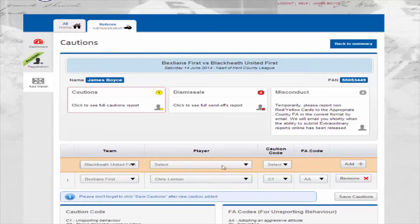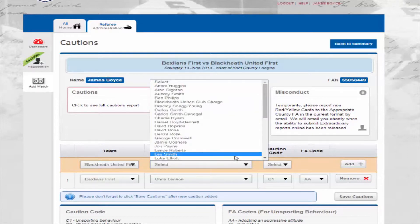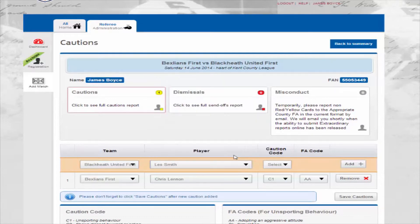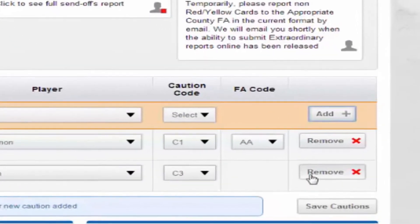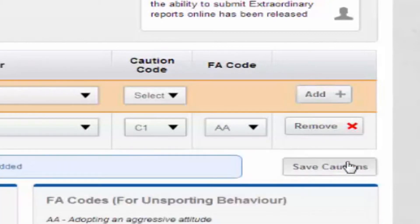Should you wish to remove any cautions you have added, click on the remove button. Once you have added all the necessary cautions, click save.